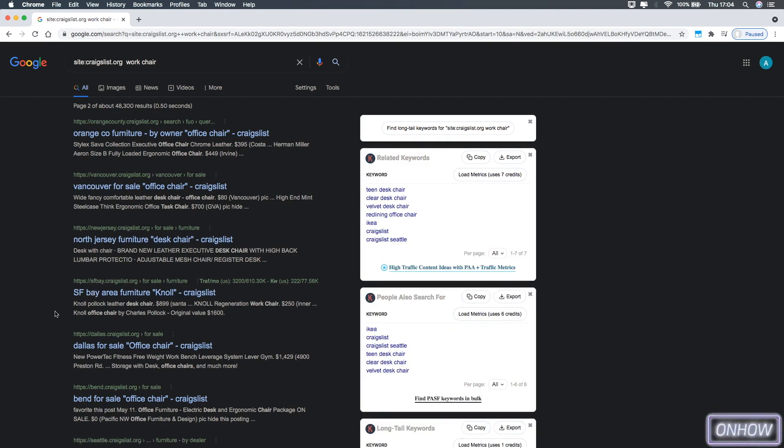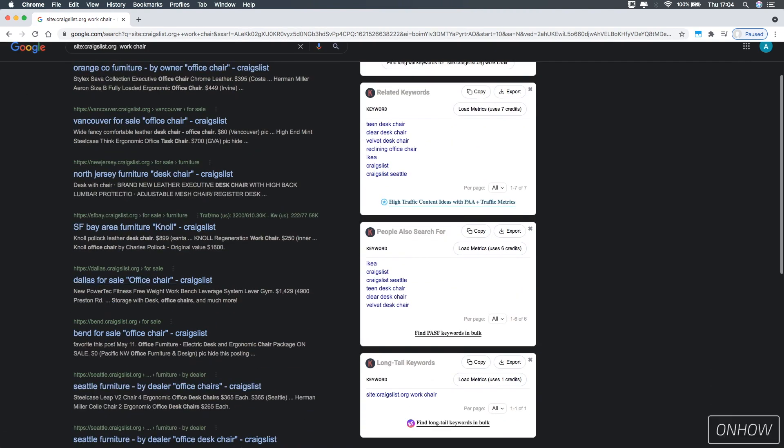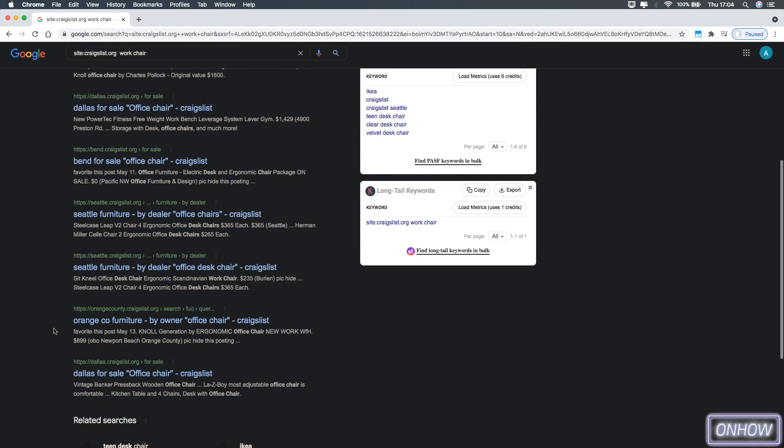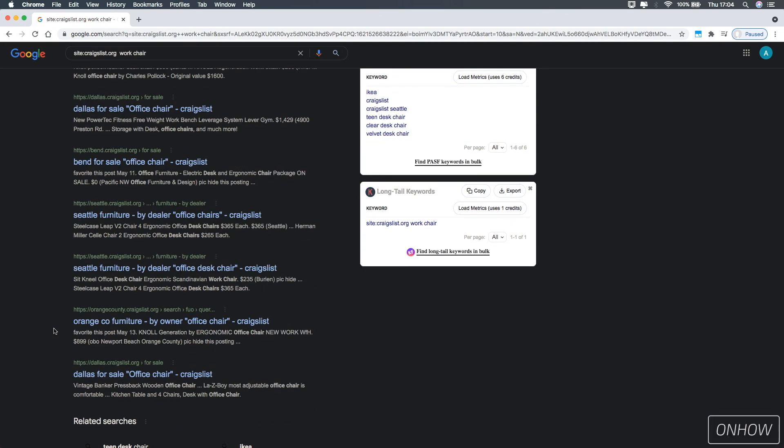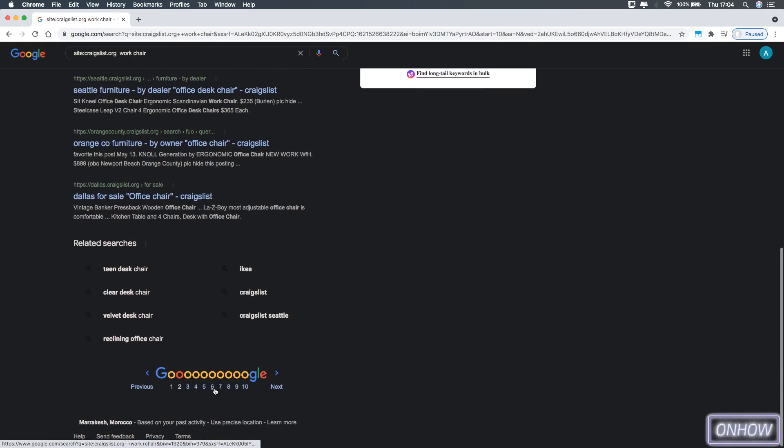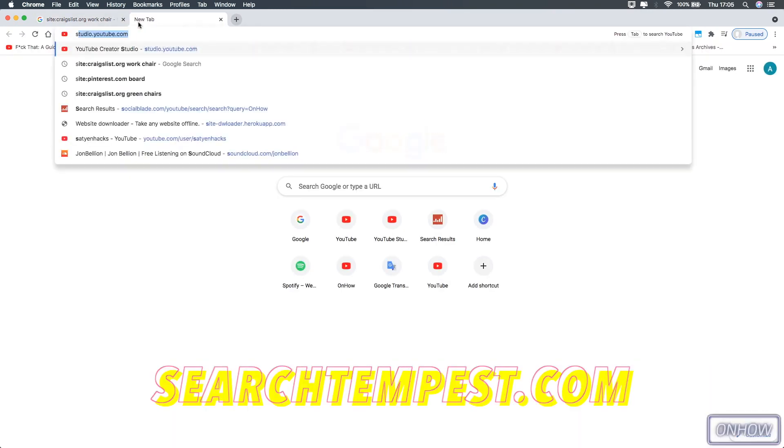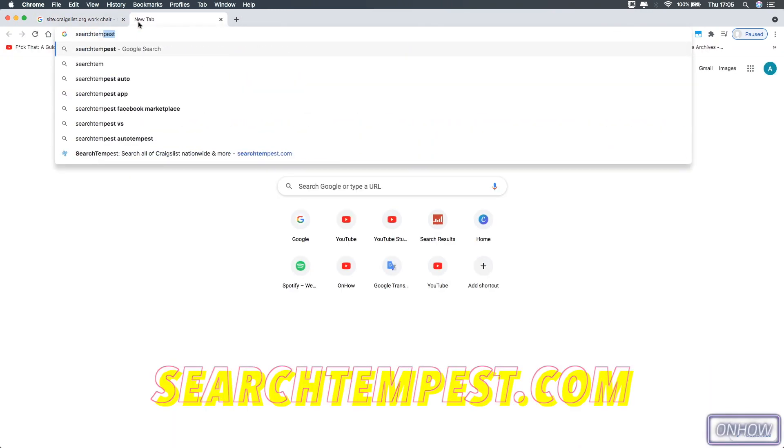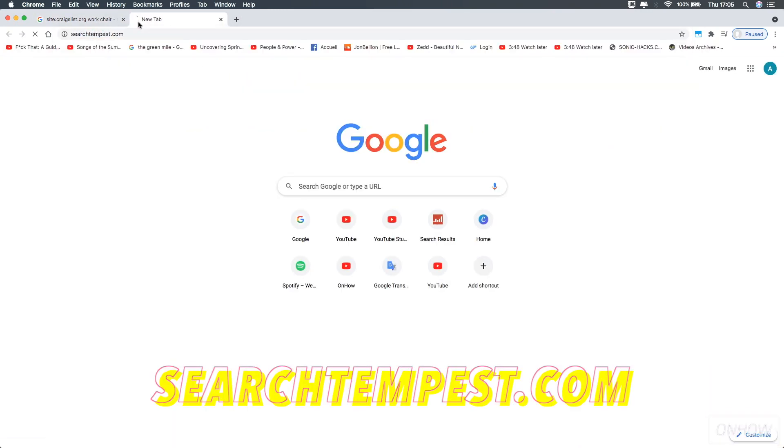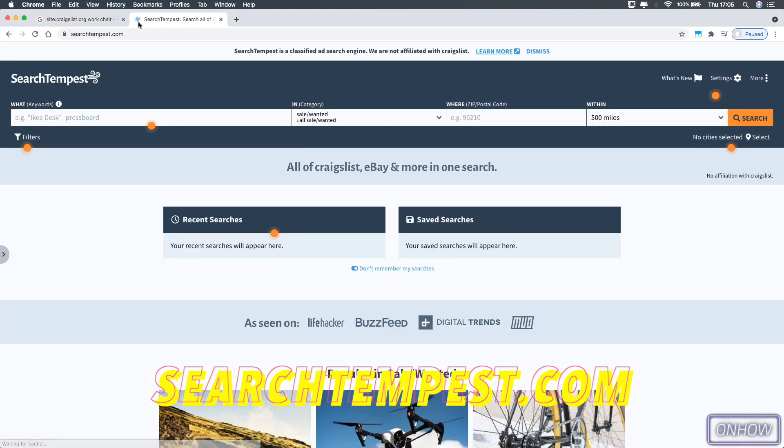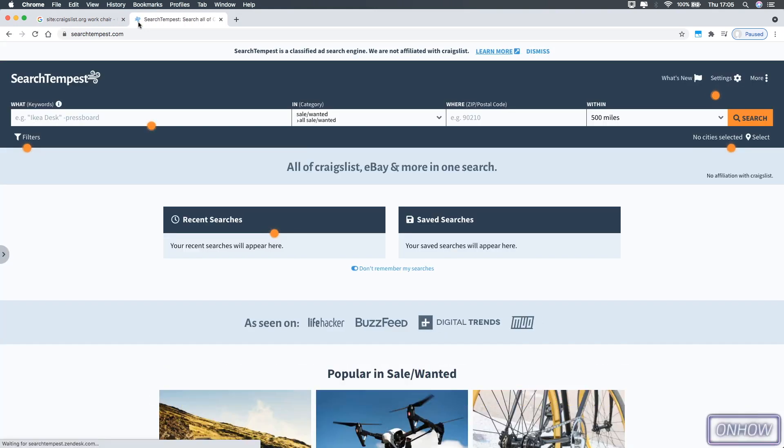So as I said, that's the way that I personally like. But there is a lot of options to search on all Craigslist websites at once. And the second option that I will show you today is a website called searchtempest.com, just like you see on the screen right now. And I will also put a link for it in the description box.